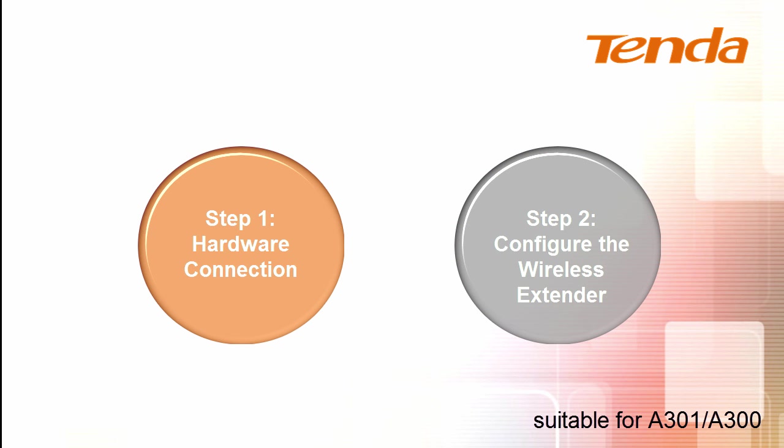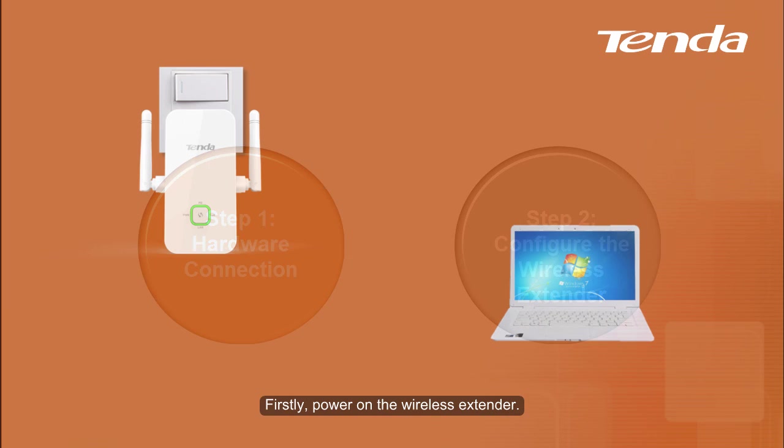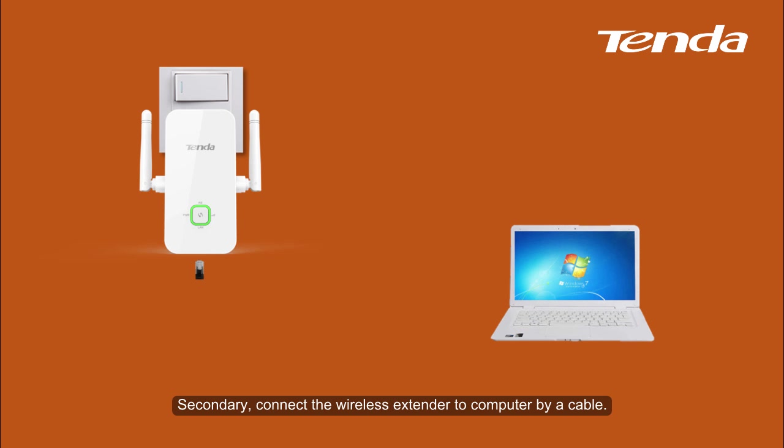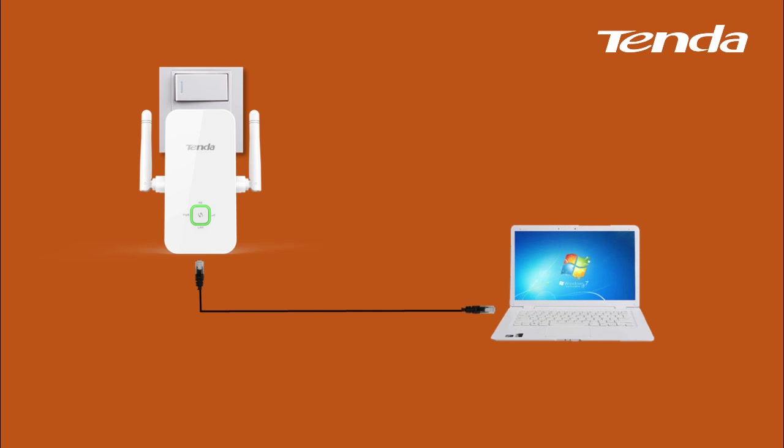Step 1. Hardware connection. Firstly, power on the wireless extender. Secondly, connect the wireless extender to computer by a cable.